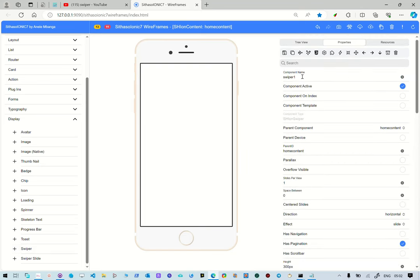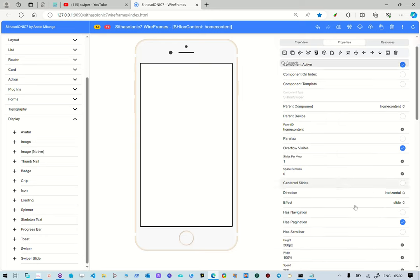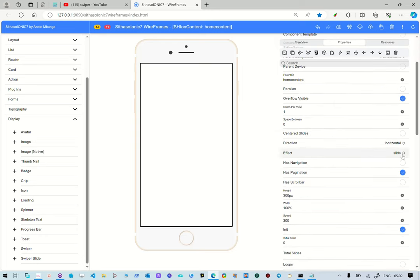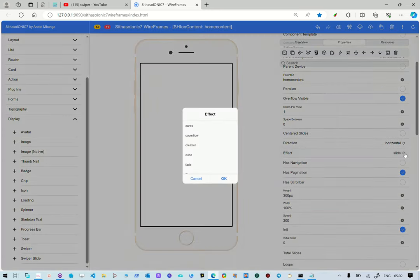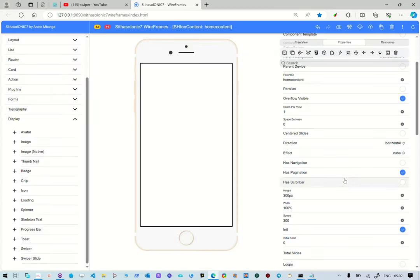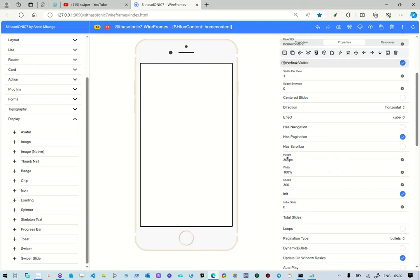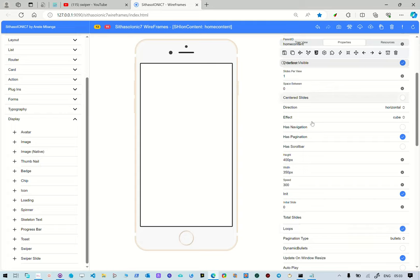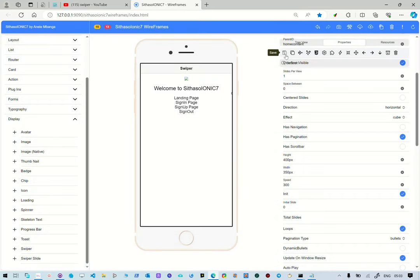So this is our swiper. And then what we're going to do is set it to overflow visible so that the pictures appear correctly. This last preview is going to be one and then we're going to make this a cube effect. So we select cube there. Let's set our width to 350 pixels. And then we're going to make this swiper loop. So that's why we selected loop. We save this.